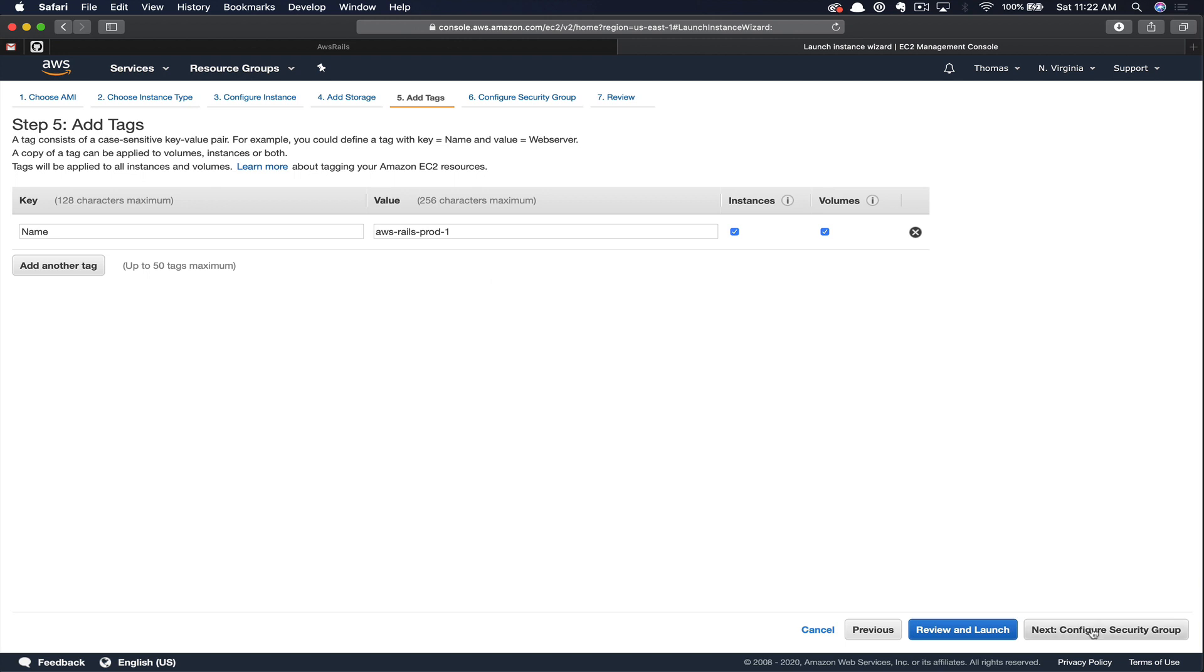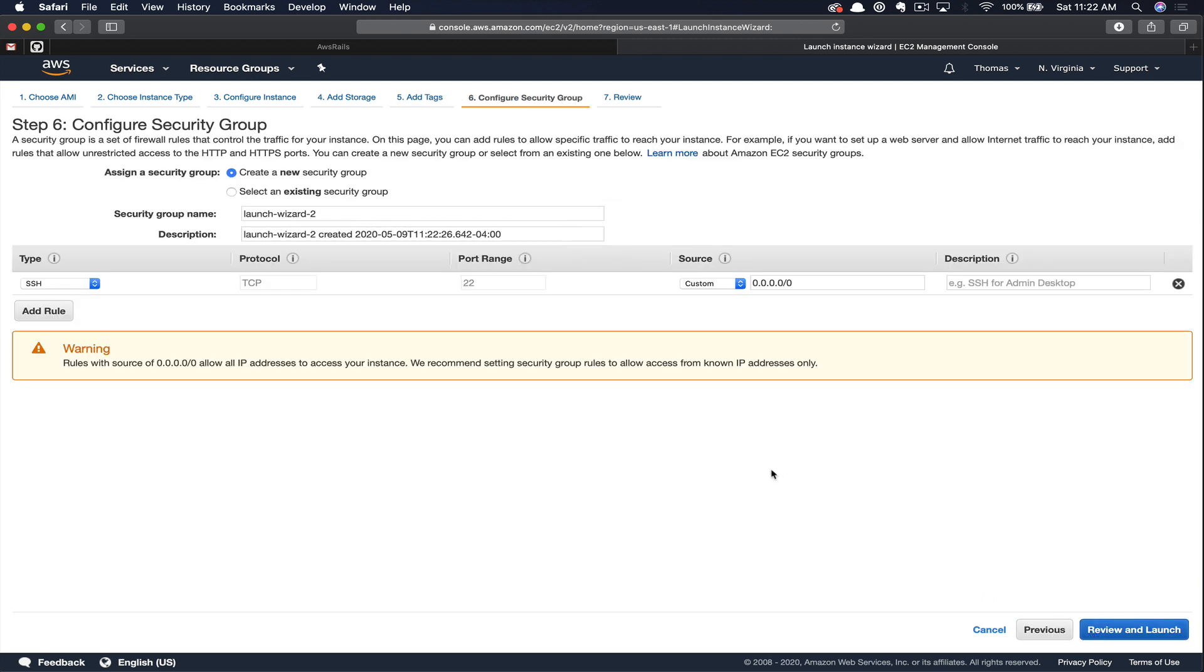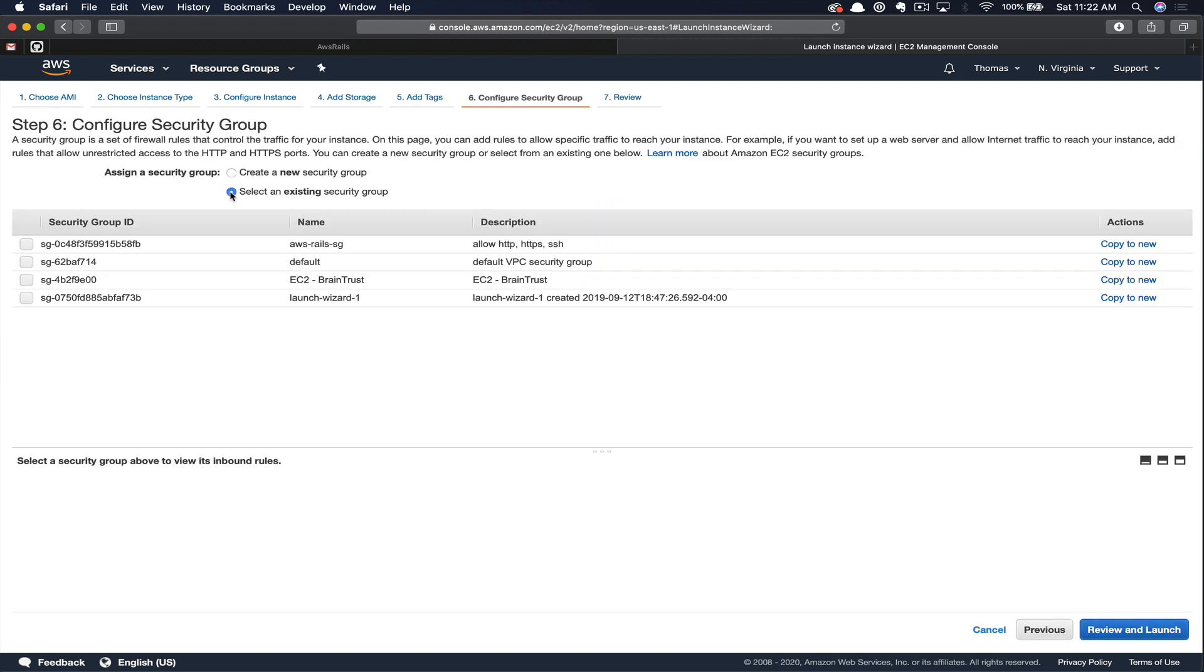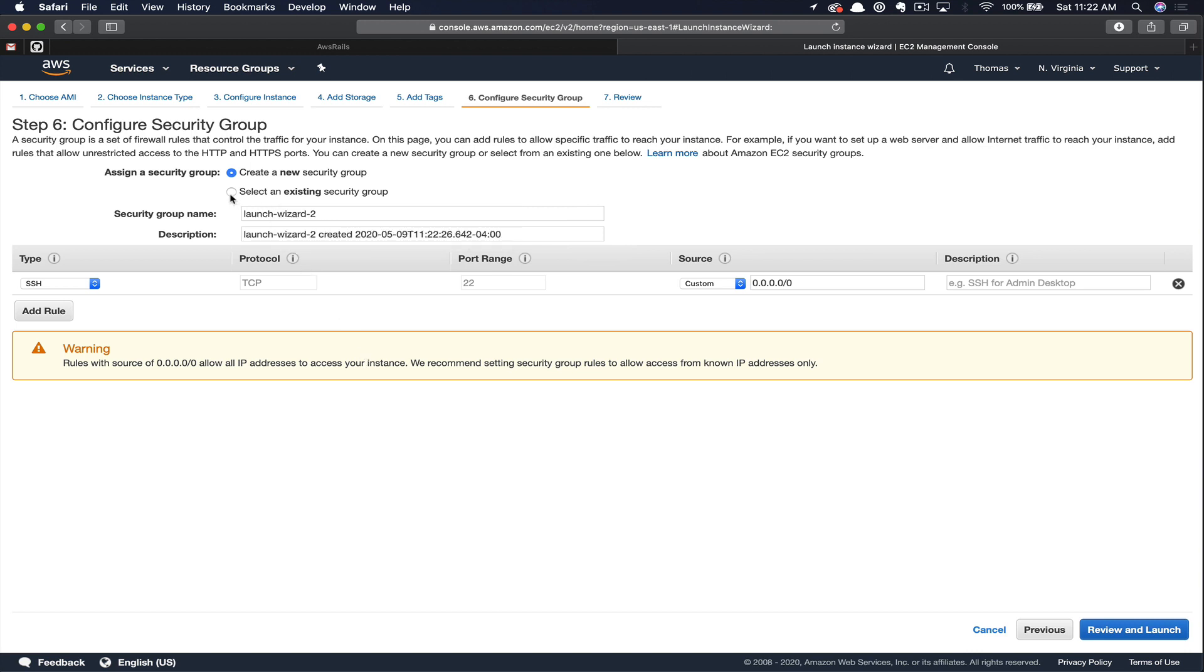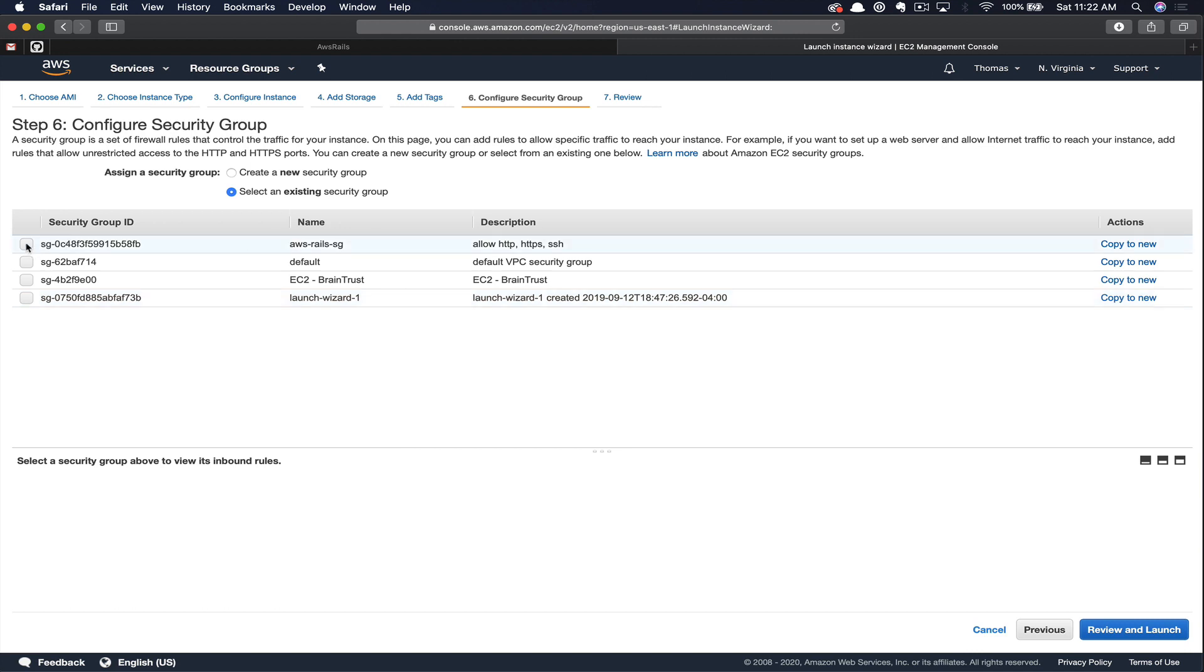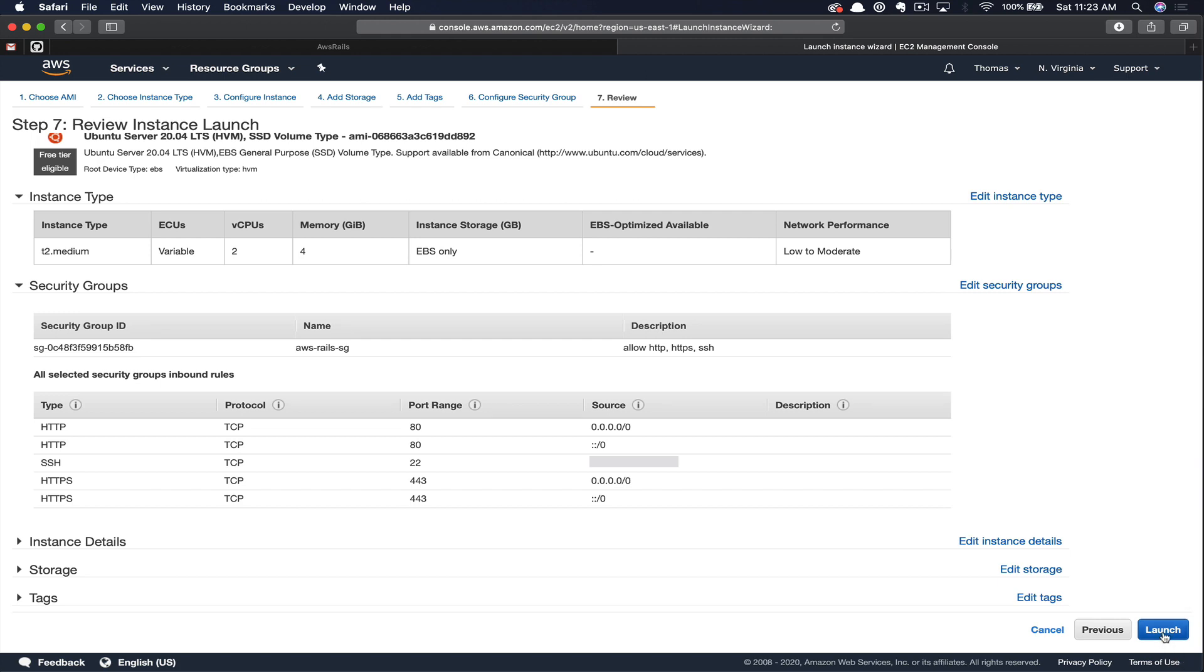Next, let's configure our security groups. So since we've already created a security group, you can click select from existing. Had you not already created a security group, you can create one in the form. I just tend to prefer to create my security group ahead of time. We'll click select an existing security group. We're going to select our AWS Rails security group. Then click review. Here you can see all of the selections we made across the forms. Once you're satisfied with your choices, you can click launch.